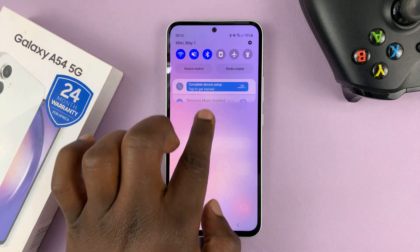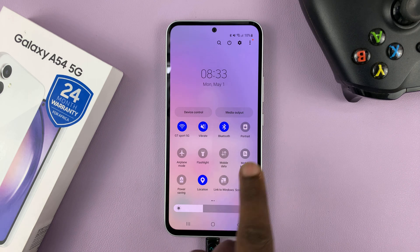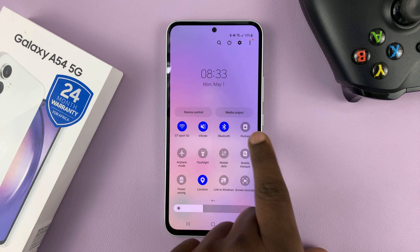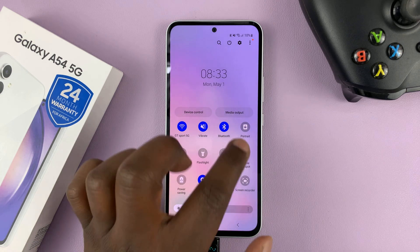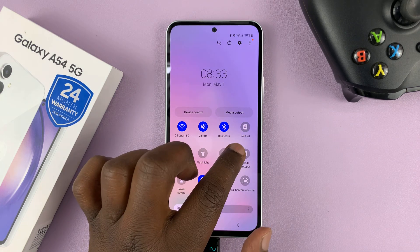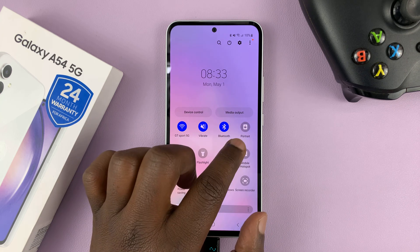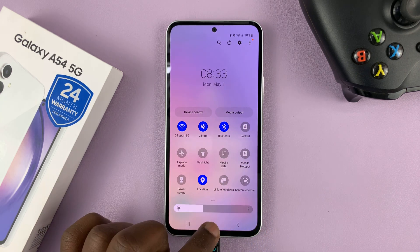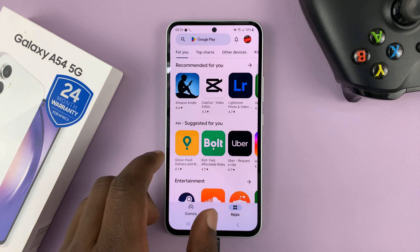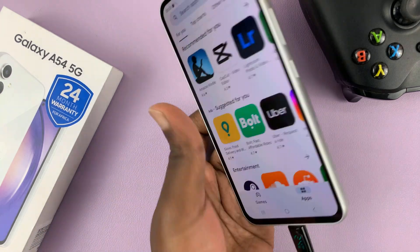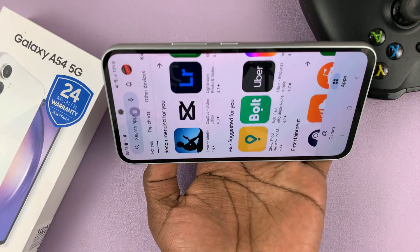When you pull down from the top of the screen twice to reveal the quick settings icons, this is the button you need to look for. When screen auto rotate is disabled, that icon is going to be called portrait. It's going to look gray with a padlock and it says portrait, which means you have disabled screen auto rotate. So even if you're in an app and you rotate your phone, the app will not rotate.